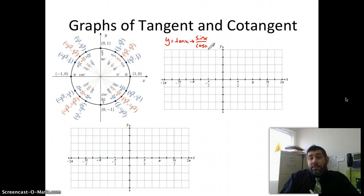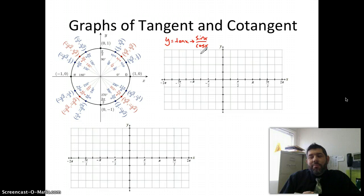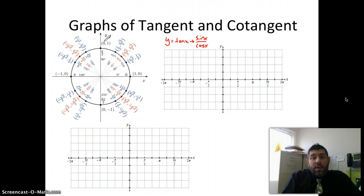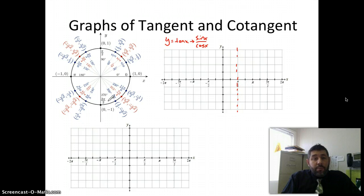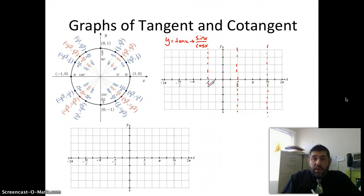We're going to end up with some asymptotes because cosine of x can't be 0 — otherwise we'd destroy the universe. So we want to make sure we denote those asymptotes wherever cosine of x equals 0. We're looking at the x-coordinate, which is 0 at π/2, so at π/2 I'm going to have a vertical asymptote, and again at 3π/2 I'll have a vertical asymptote. If we kept going around the circle, we'd have asymptotes at each π/2 radians.